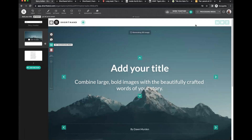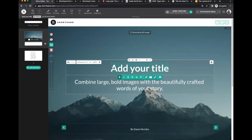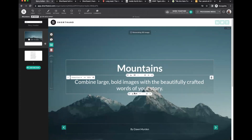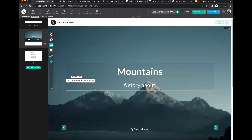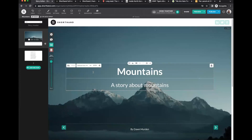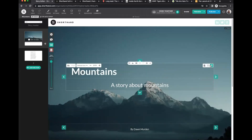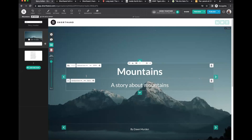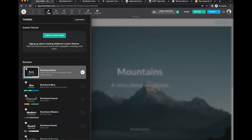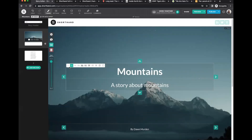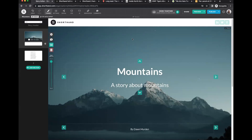While the image loads, you can continue working on the story. I'll change the title to 'Mountains' with a subtitle 'A story about mountains.' You can change text alignment, size, and fonts. Right now the shorthand basic theme is being used, so fonts are what's queued in that theme. We'll talk more about themes later. Once the processing bar disappears from the top, the section is loaded and ready.